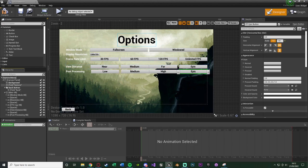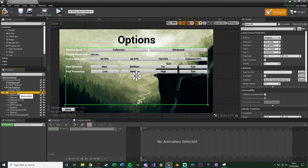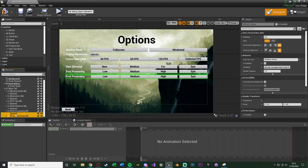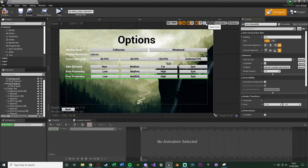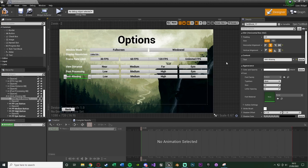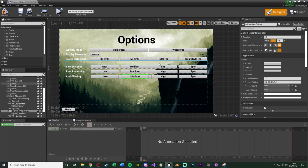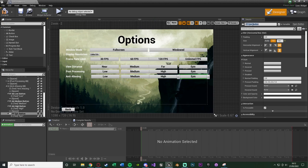Since all the remaining options follow the same structure, copy the spacer and post processing horizontal box, paste them into the vertical box, and just change the names. The next one is anti-aliasing — change the box name, label text to 'Anti-Aliasing', and rename buttons with prefix 'AA': 'AA Low', 'AA Medium', 'AA High', and 'AA Epic'.